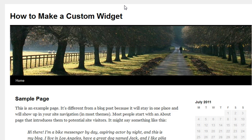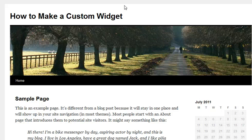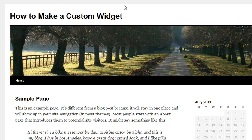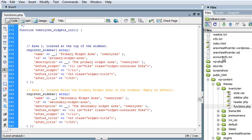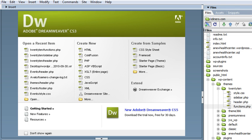Since we're using recycled code, what we first need to do is edit the files within WordPress that actually have that code that we're going to recycle. I'm going to open up Dreamweaver for this example, and we're going to take a look at those files.